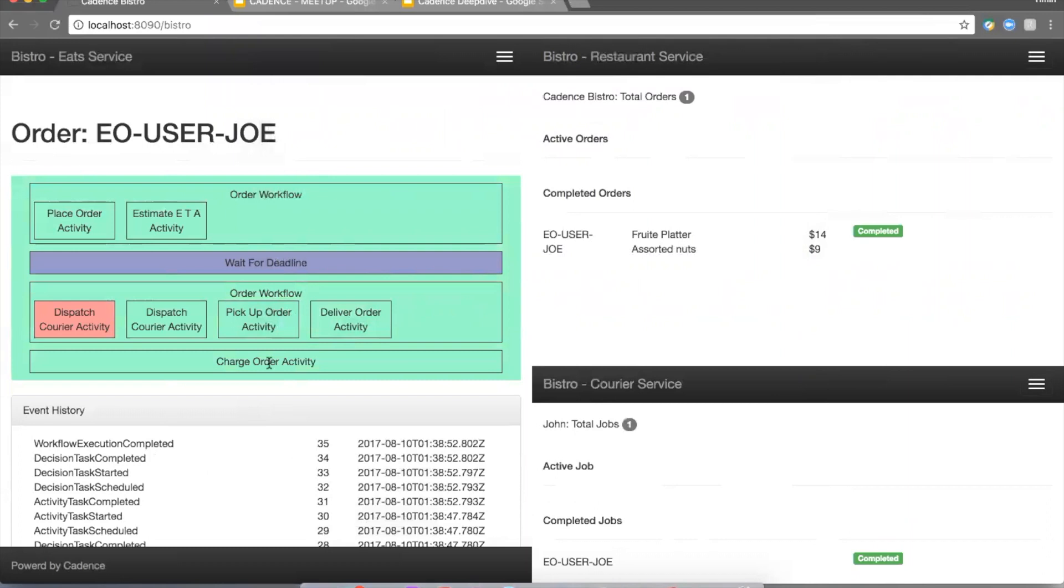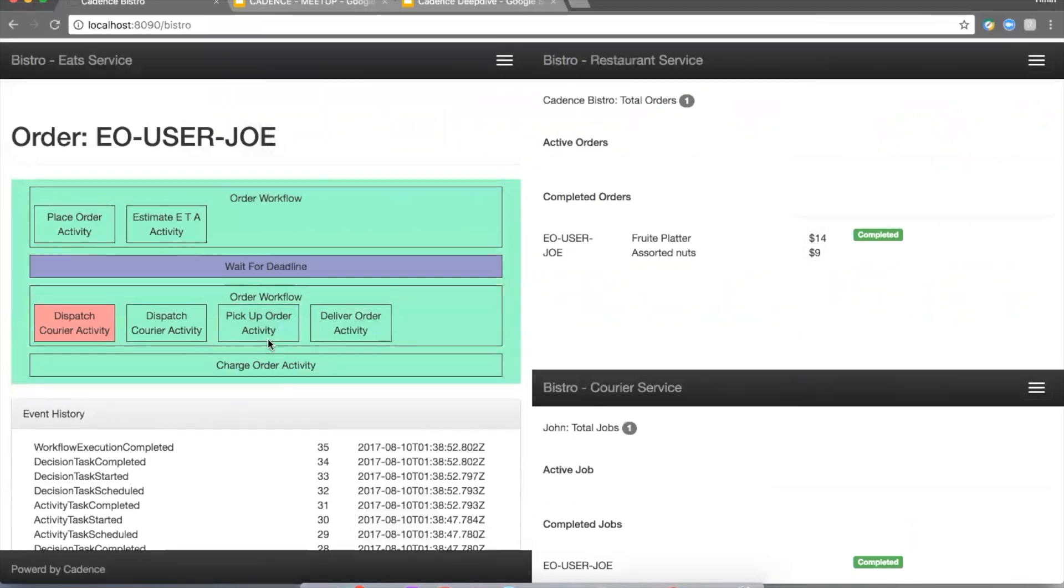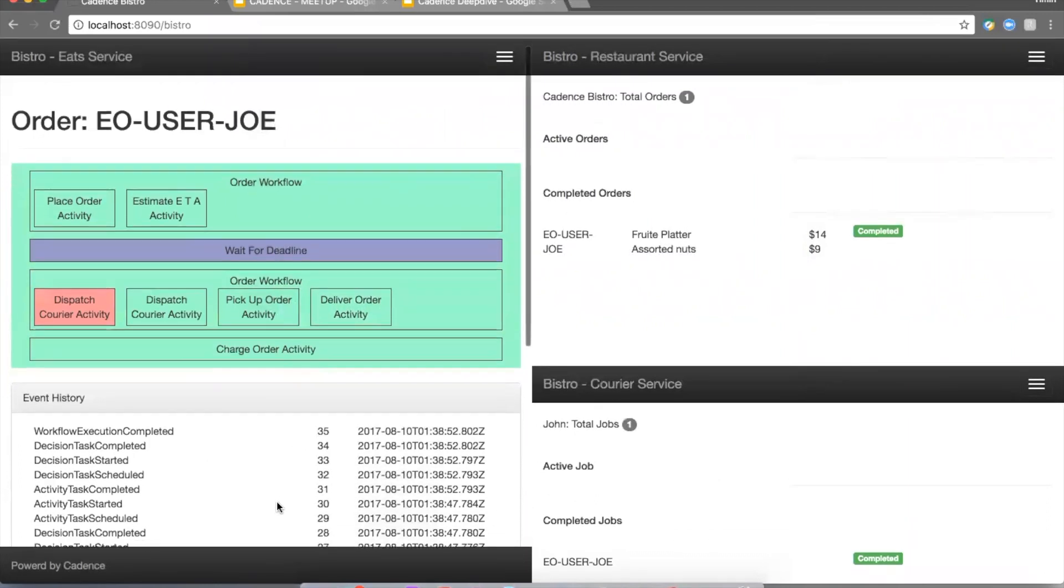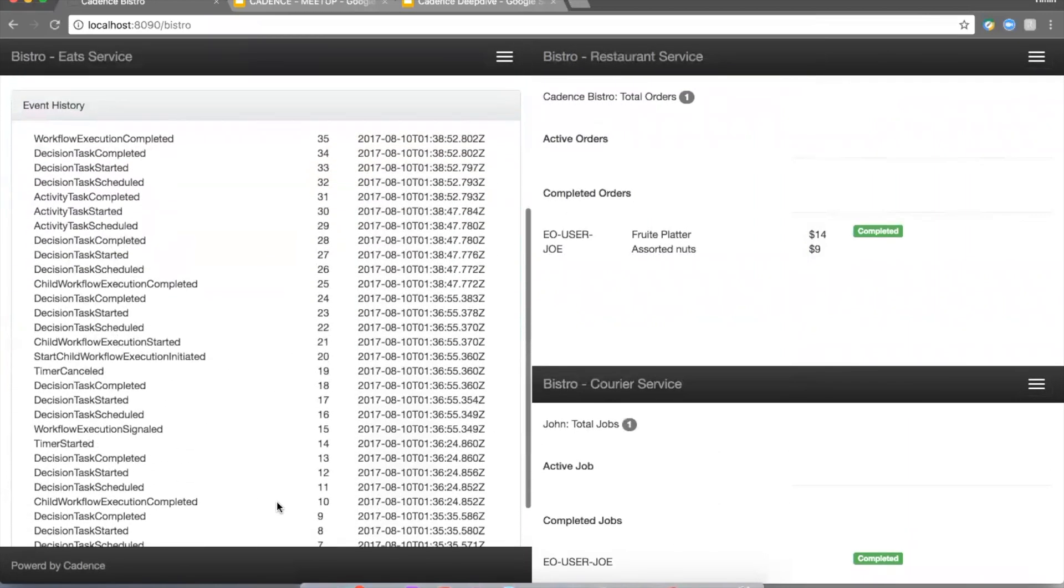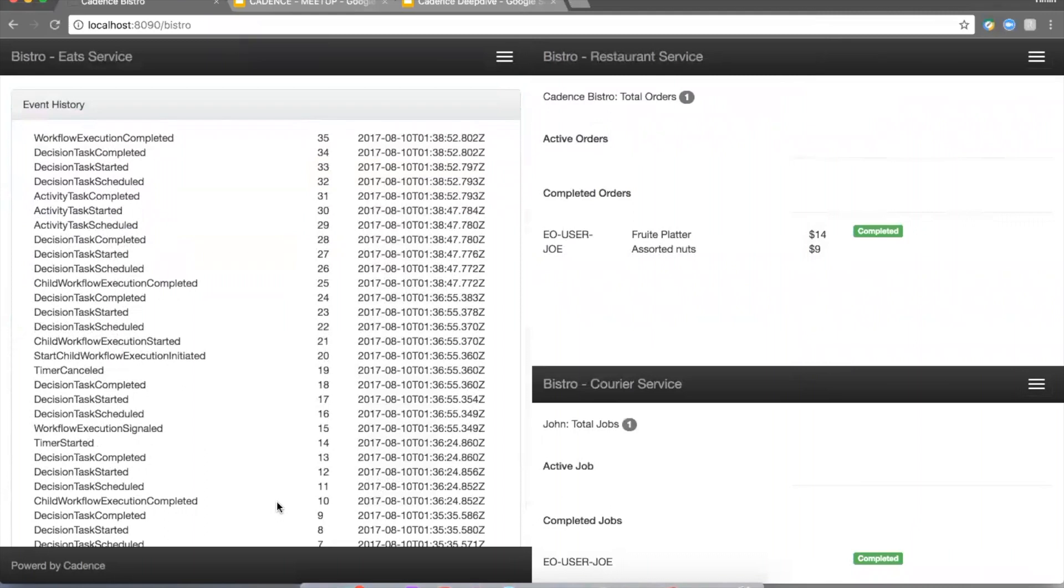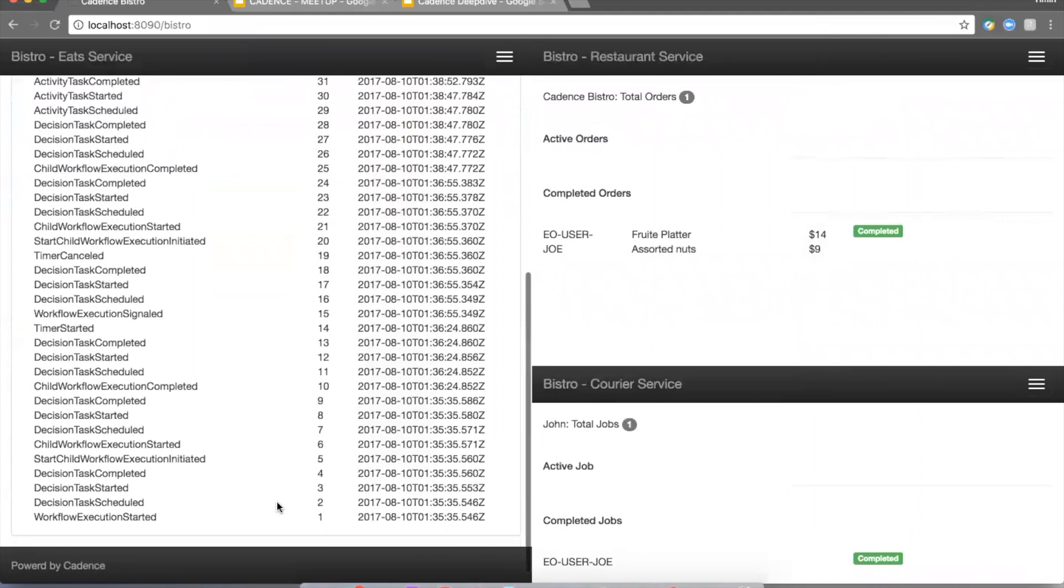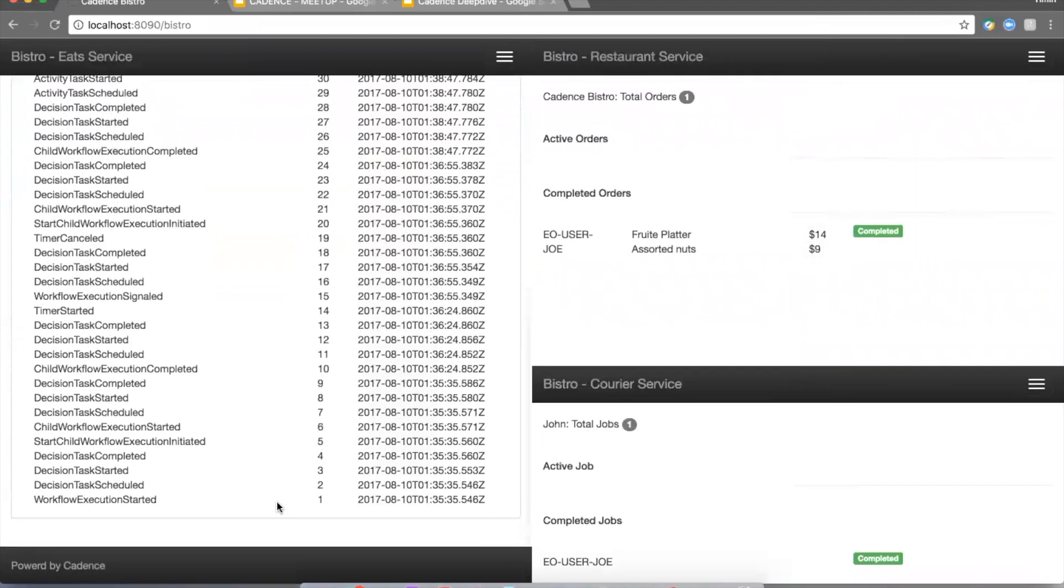So another little bit I'm going to mention: all this stuff on the left hand side is generated based on the history that Cadence keeps of this workflow. All those boxes are just generated by parsing this long history that was generated during the execution.